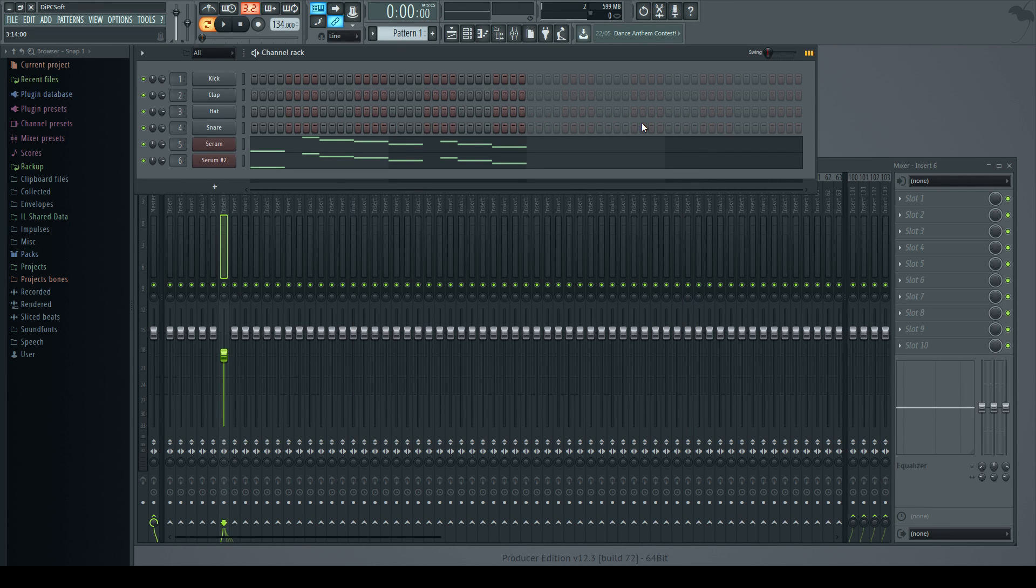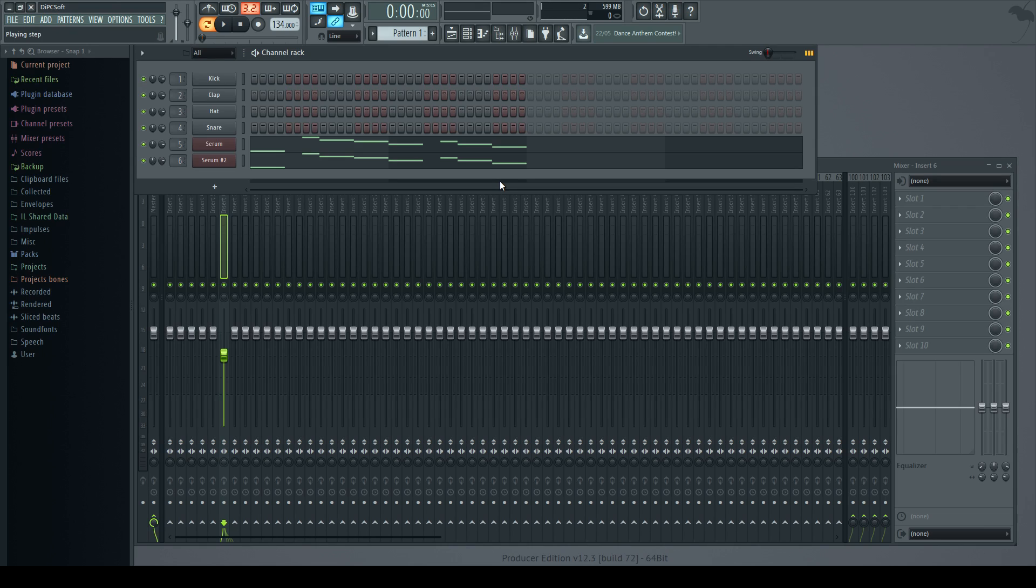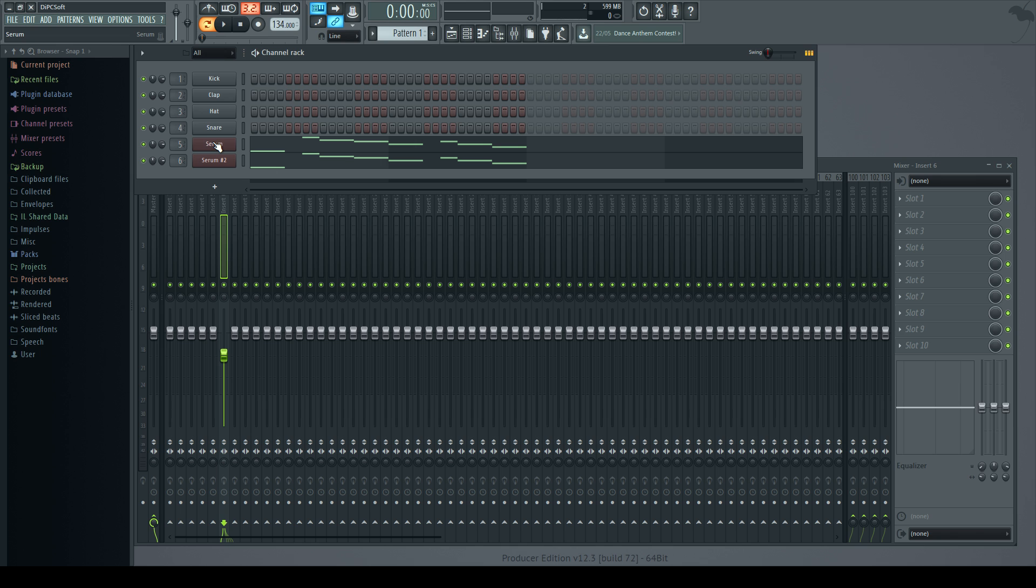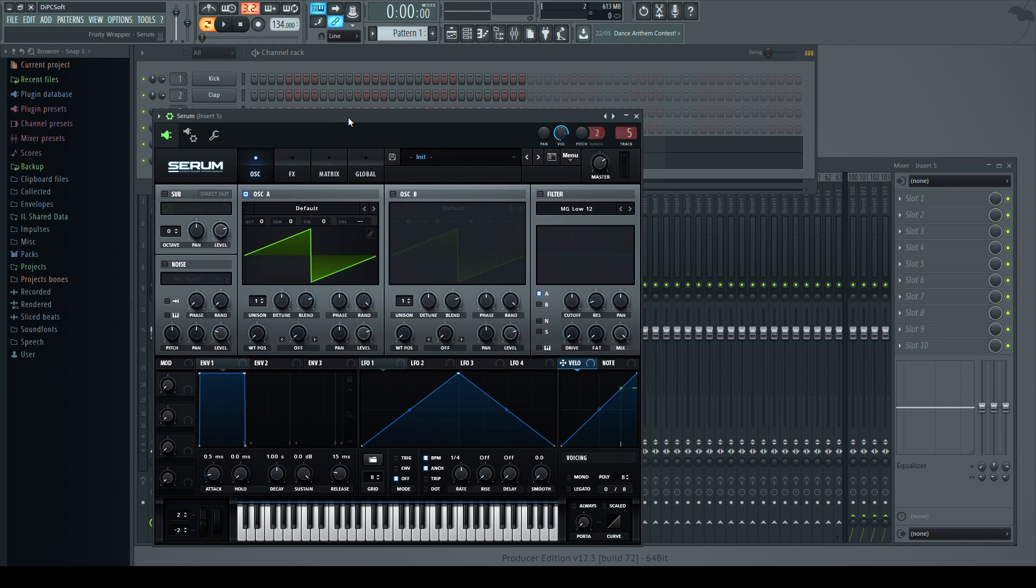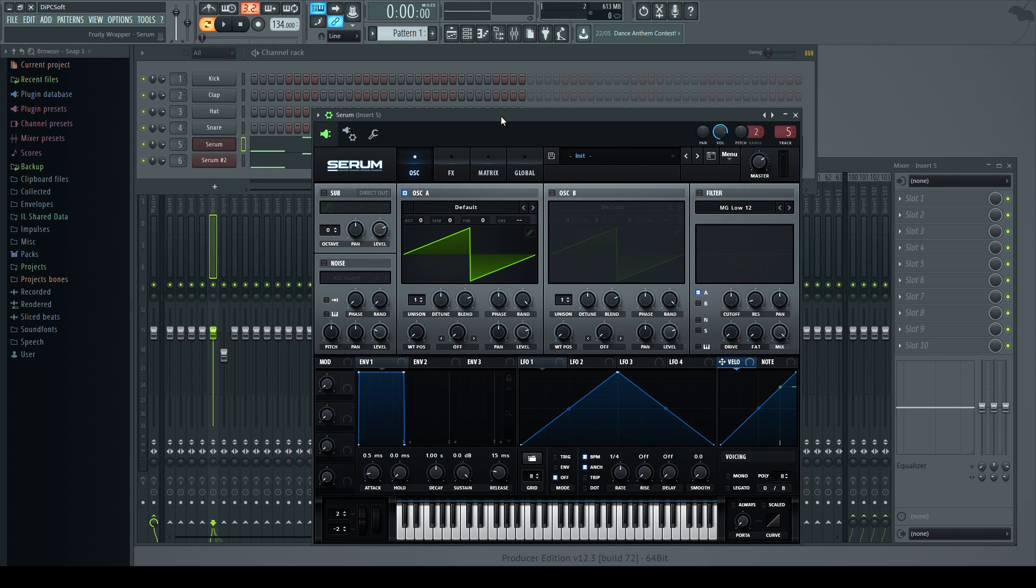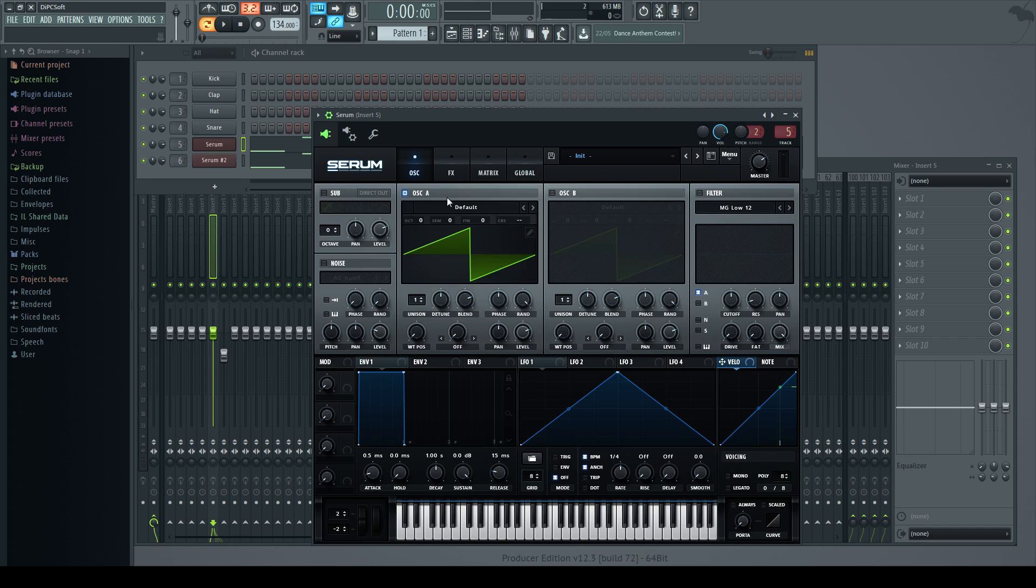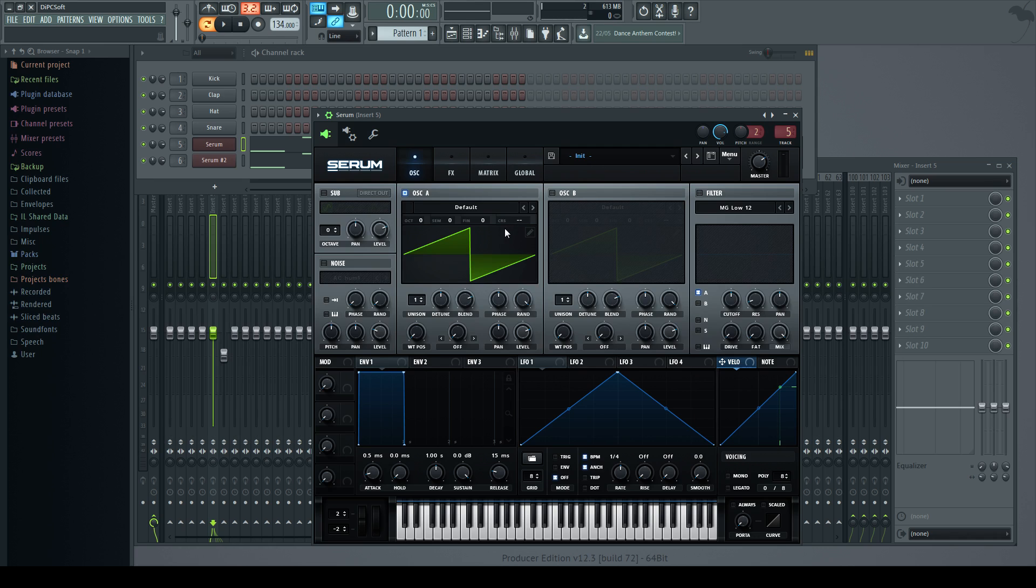So today we're going to be looking at sound design for UK bass, bassline music, tracks within that genre. We're going to explore using Serum, it's a fantastic synth with so many possibilities. The two methods of synthesis we're going to look at today are standard wavetable synthesis, where we can combine wavetables from oscillator A and B to create an interesting variety of sounds.